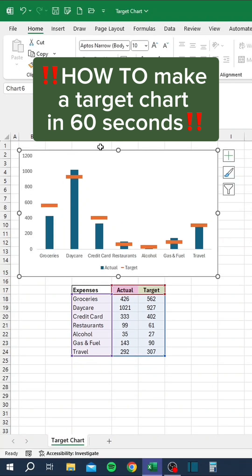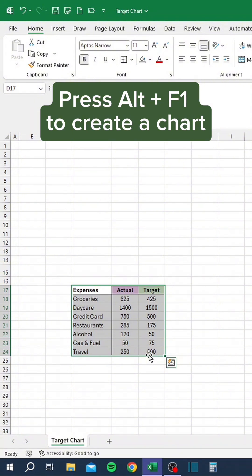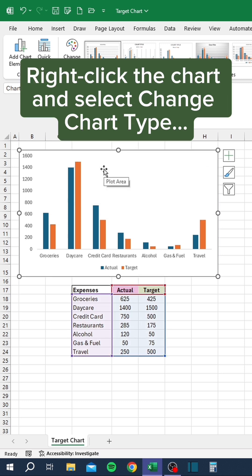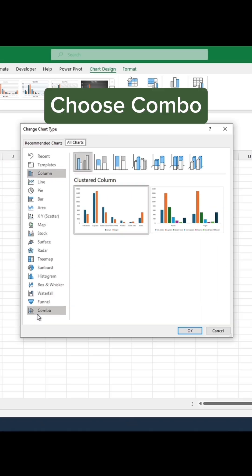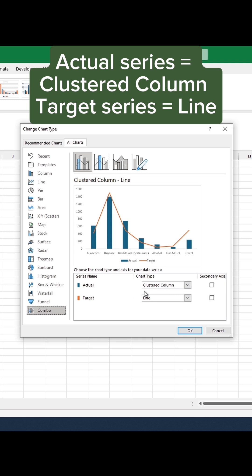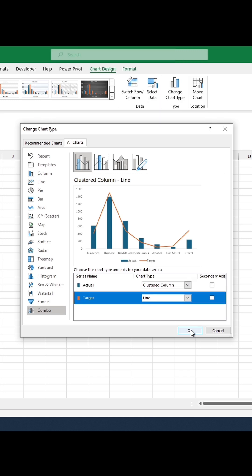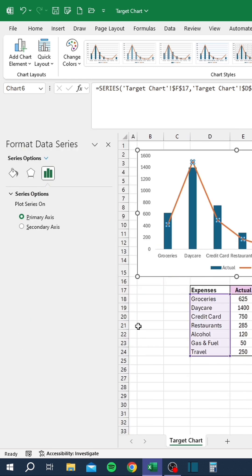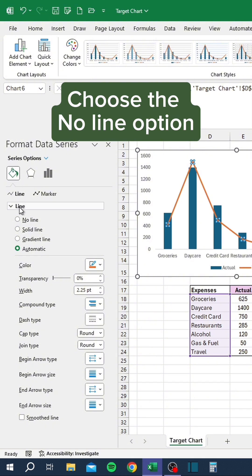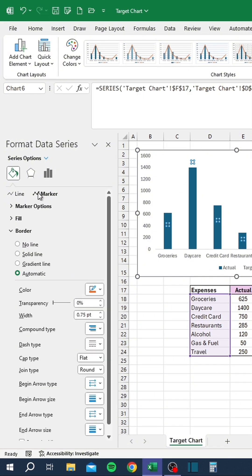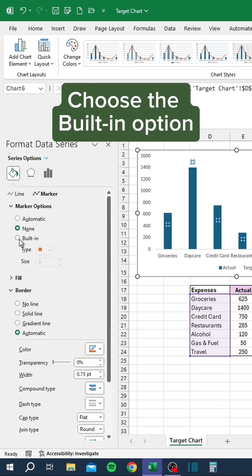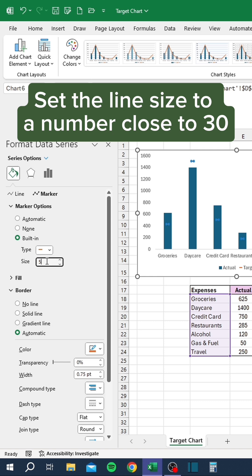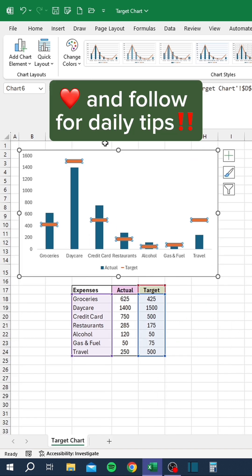How to make a target chart in 60 seconds. Select the data table and press Alt and F1 to create a chart. Delete the chart title and grid lines. Right-click the chart and select Change Chart Type. Choose Combo — set the actual series to Clustered Column and the target series to Line. Right-click the line and select Format Data Series. Click the Paint Bucket and choose the No Line option. Go to the Marker tab, expand Marker Options, choose the built-in option. Change the type to a horizontal line and set the line size to a number close to 30.